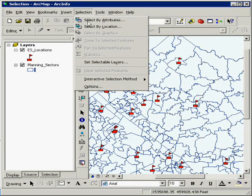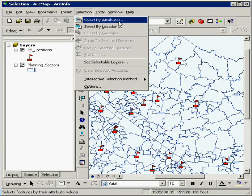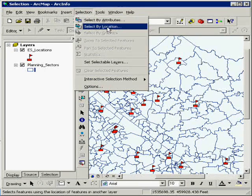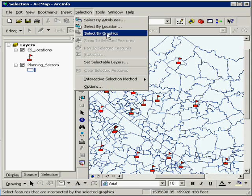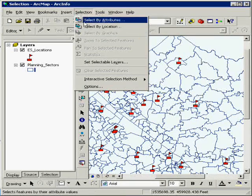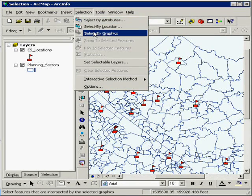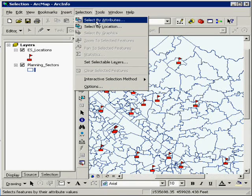If you notice here, select by attributes, select by location, and select by graphics are all under the selection menu. I'm going to cover all these real quickly.